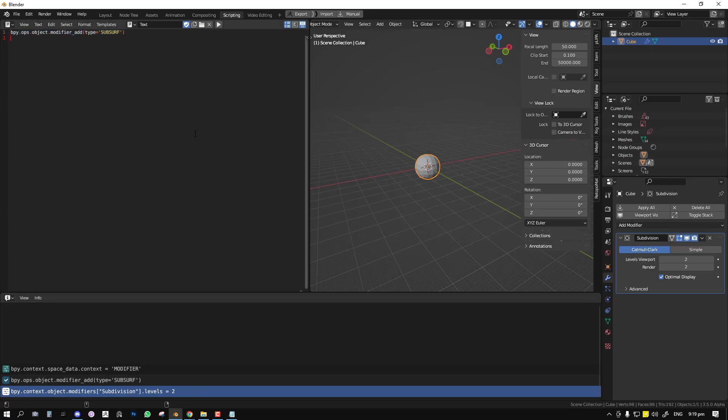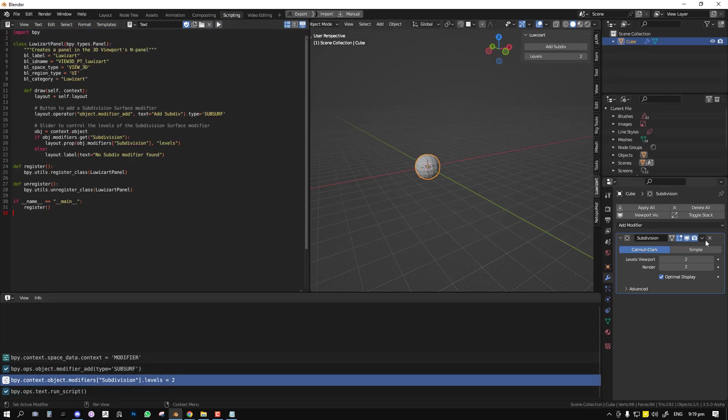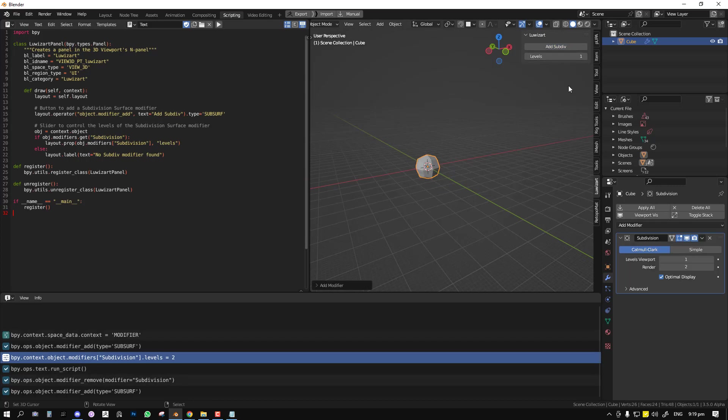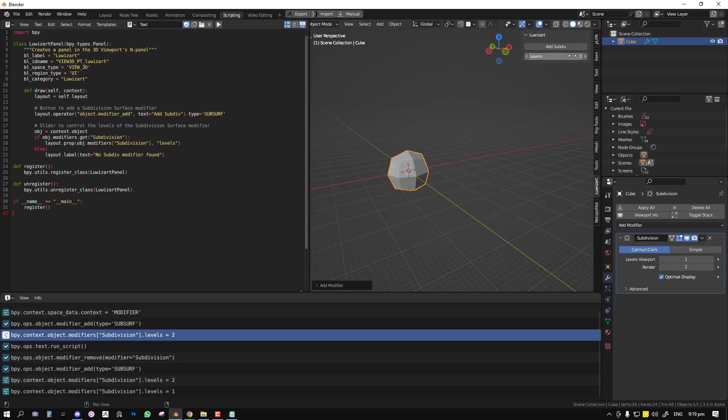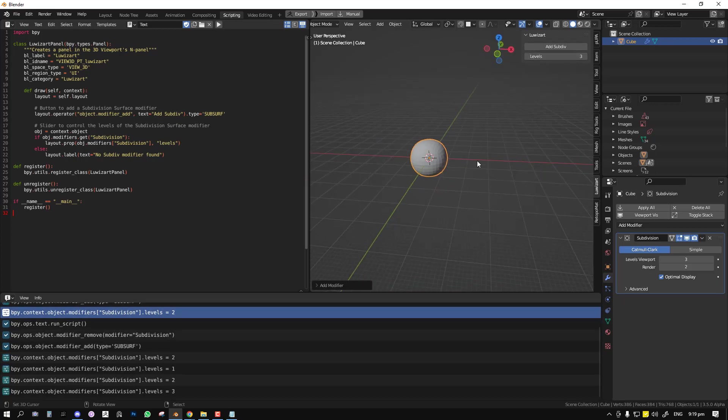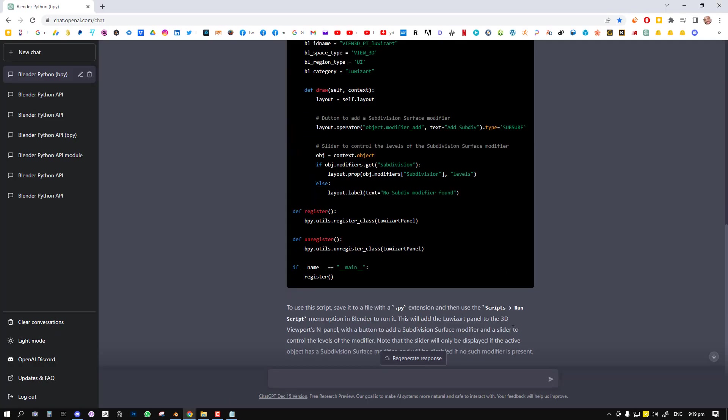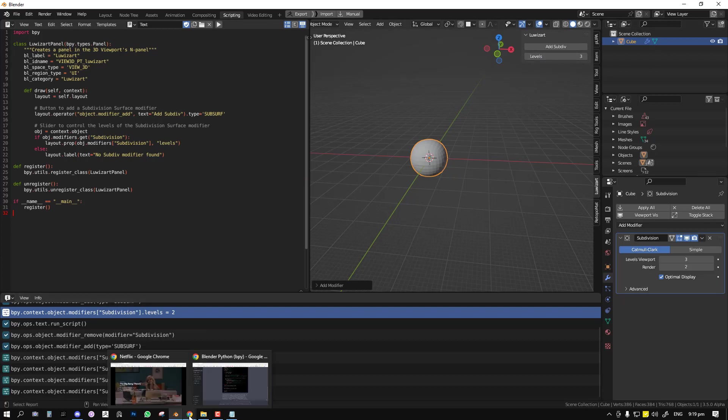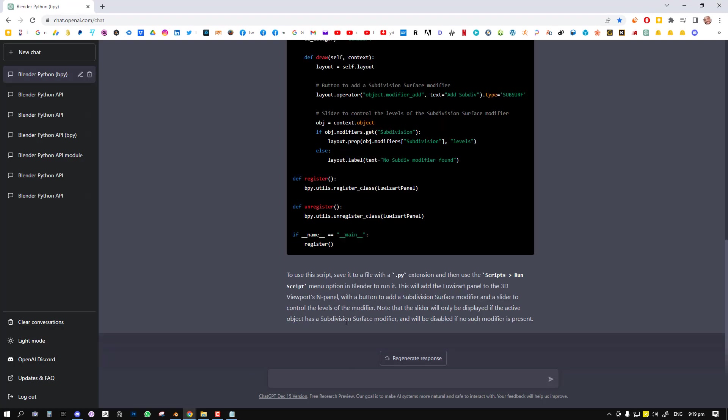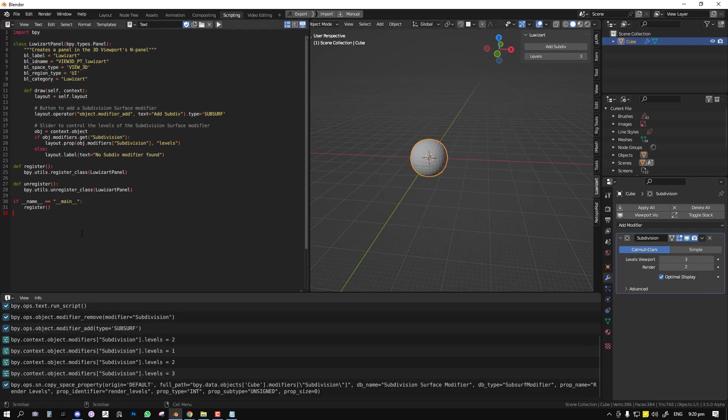So it's done and we can copy the code and paste it and we run. So we can see it created the panel in the 3D viewport called LouisArt. We have the add subdivision and we have the level available. Okay so this is a success. Sometimes you might get an error and what you do in this situation is just click on regenerate response. So right now it only adds control for the viewport control in terms of the level control. So we can modify that to make it add one for the render. We'll say add another slider for the render. So we can just copy this property, paste it and send.